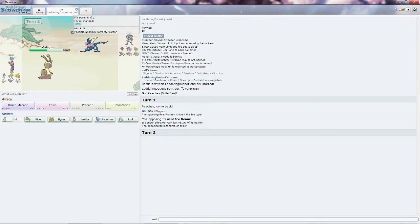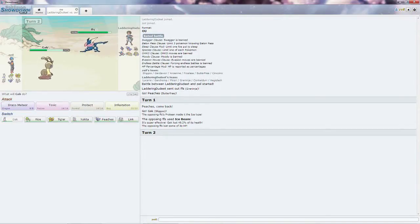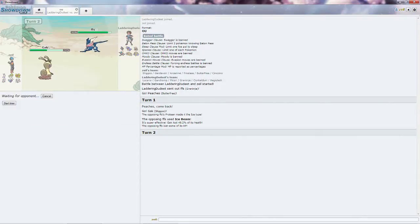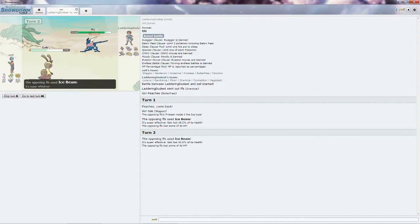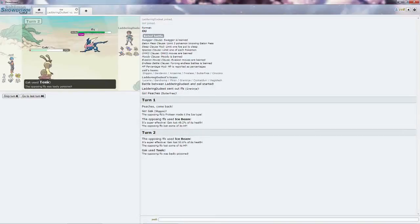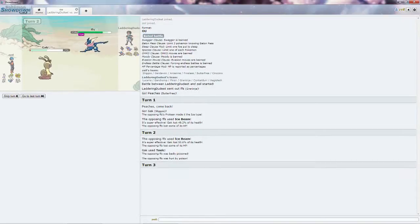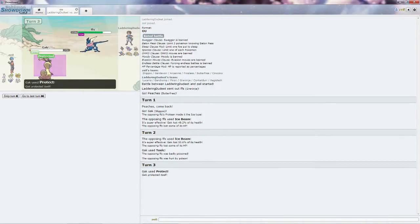I might need Gak later, you know what I'm just going to put a Toxic on it, get a stall, get some damage off on him, and then see what I can do from here. I'm just going to go ahead and Protect, get another turn out.